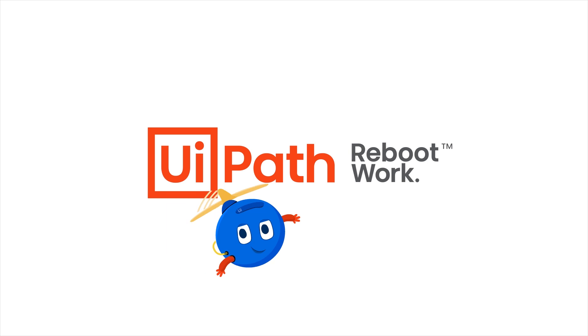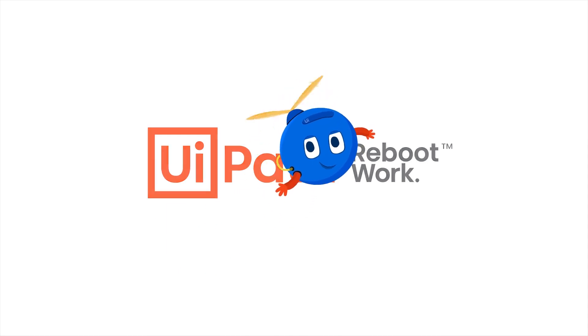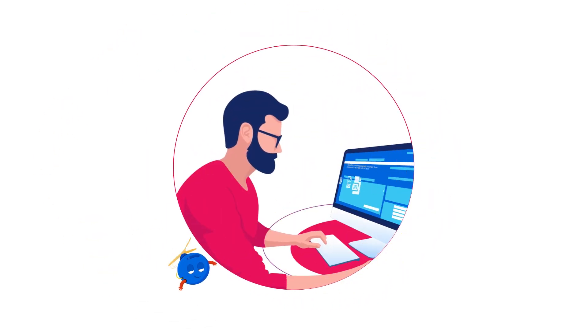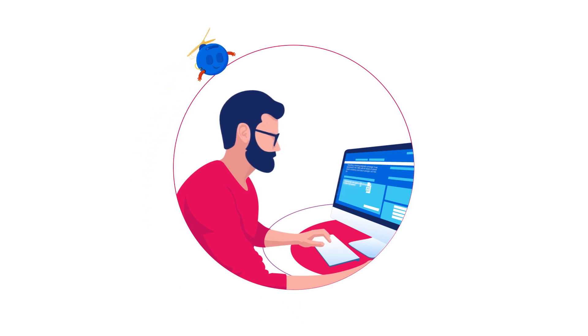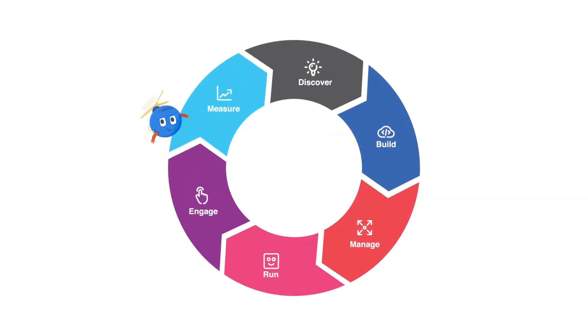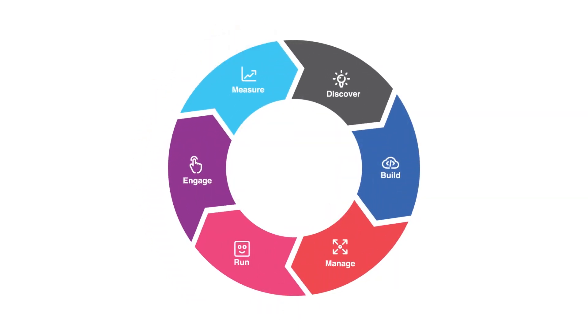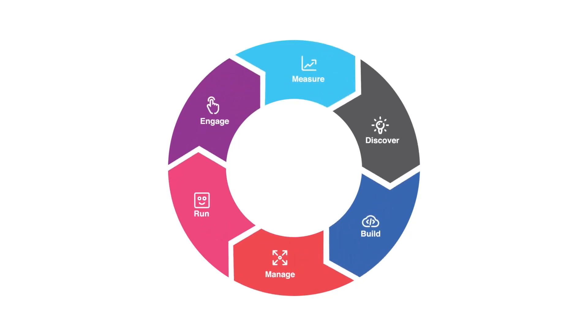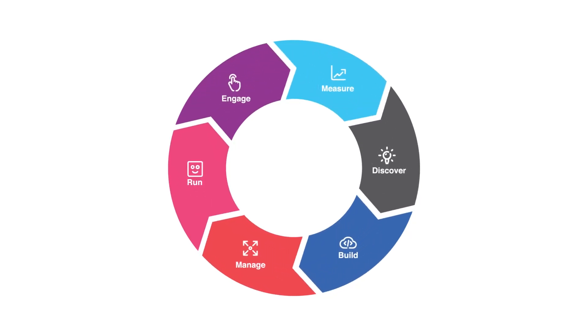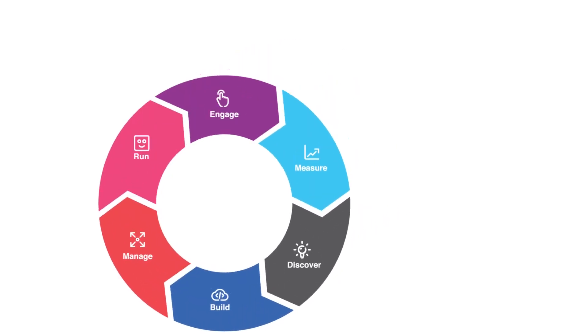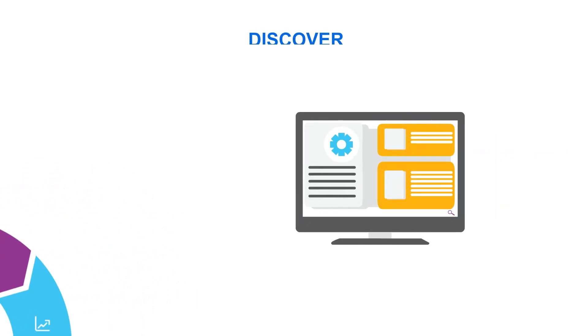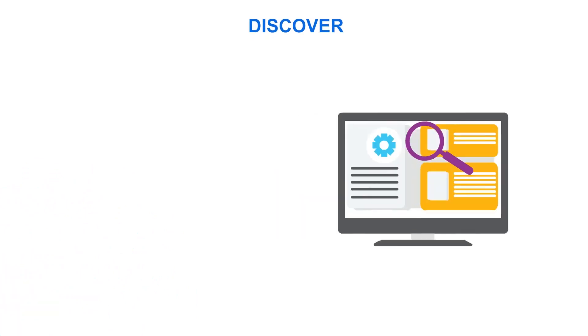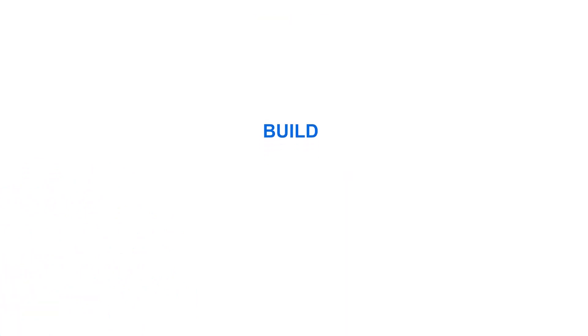Welcome to the world of hyper automation. It is no longer enough to deploy basic RPA tools. Modern automation programs are leveraging UI path to optimize the entire automation lifecycle from end-to-end. This includes scientifically discovering what to automate, building workflows from simple to advanced with AI embedded.